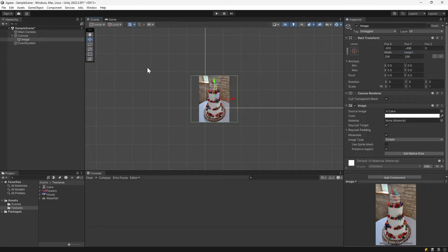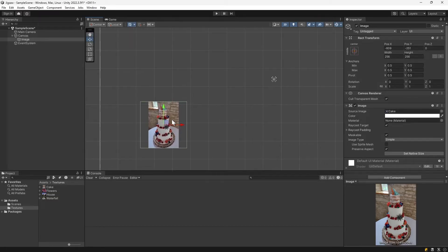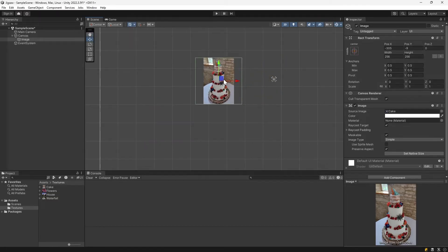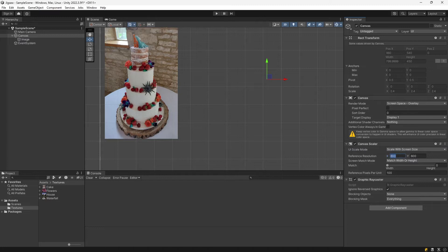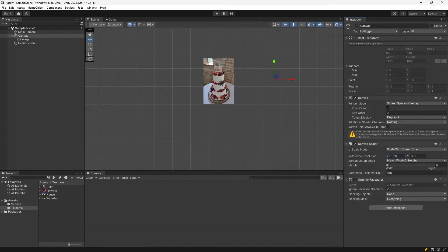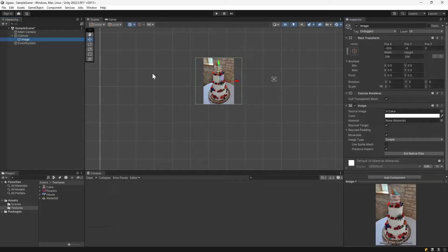I'll just move it so it's actually in our screen. On the canvas, we also set the UI scale mode to scale with screen size so that it always stays approximately this big. And we'll use a reference resolution of 1920 by 1080 just so we'll know how things will roughly look.